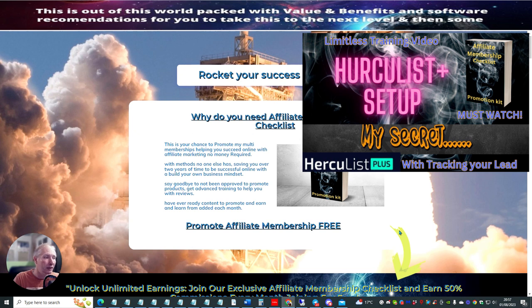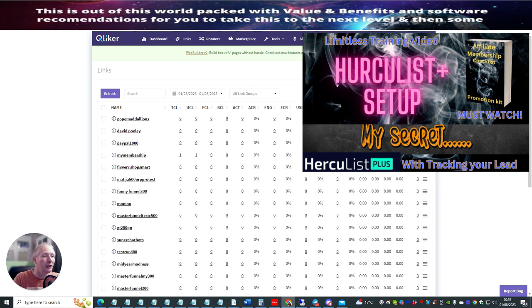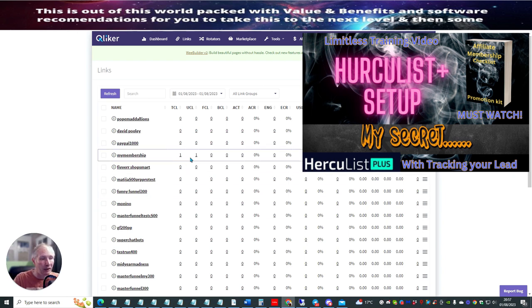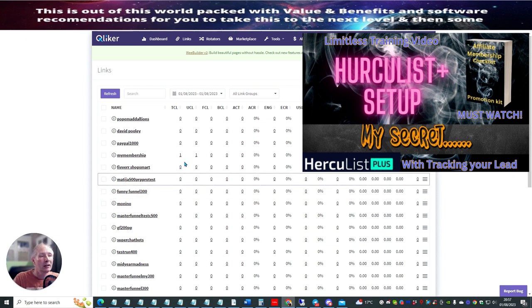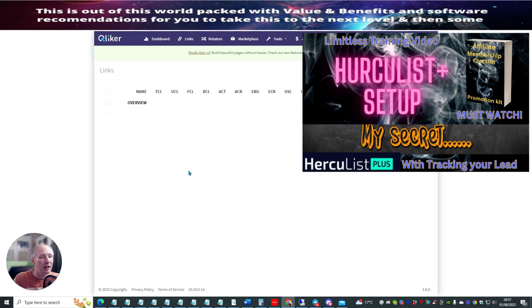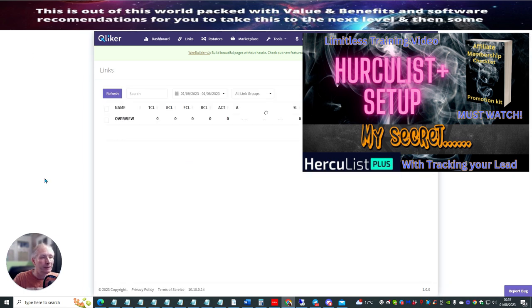This will be really good because it gives you an idea of where your link is coming from. So you see that it's only got one there. Once I refresh the page, that one will now change to two.